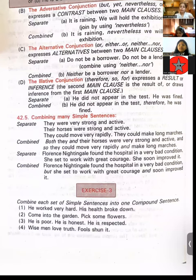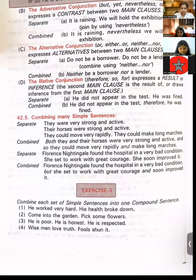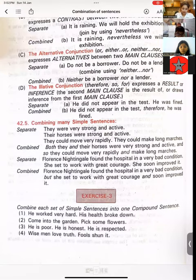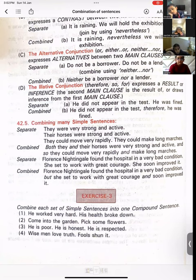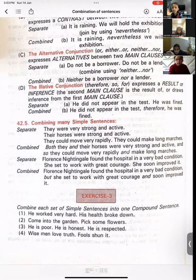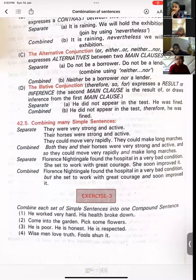One by one, everybody is going to give me the answer. Ayantika, first question: combine the sentences — 'He worked very hard. His health broke down.' He worked very hard, so his health broke down. Is that what you said, Ayantika?